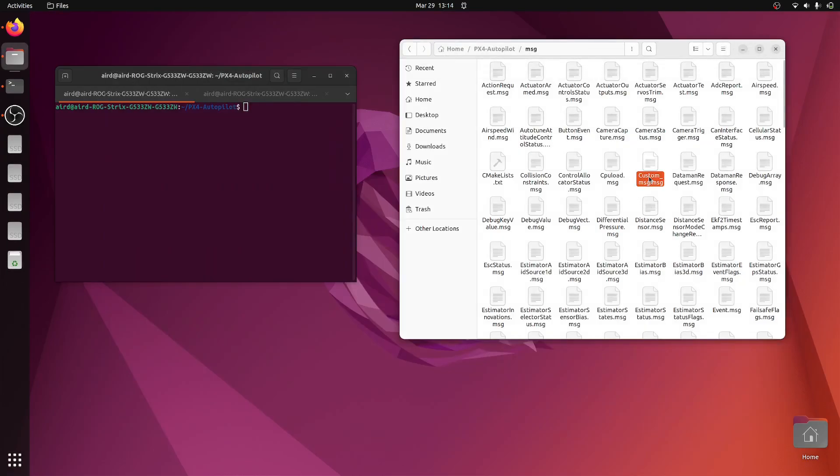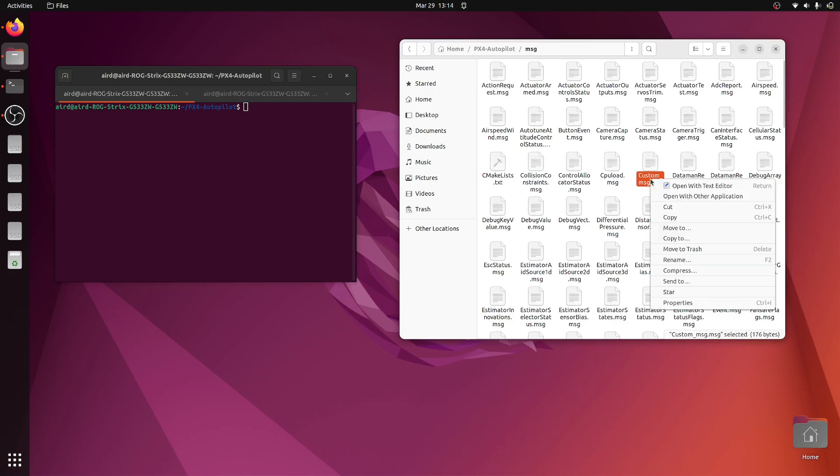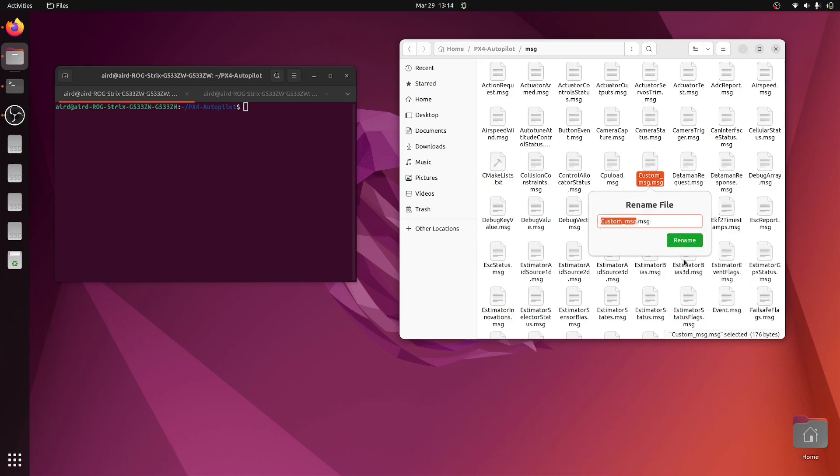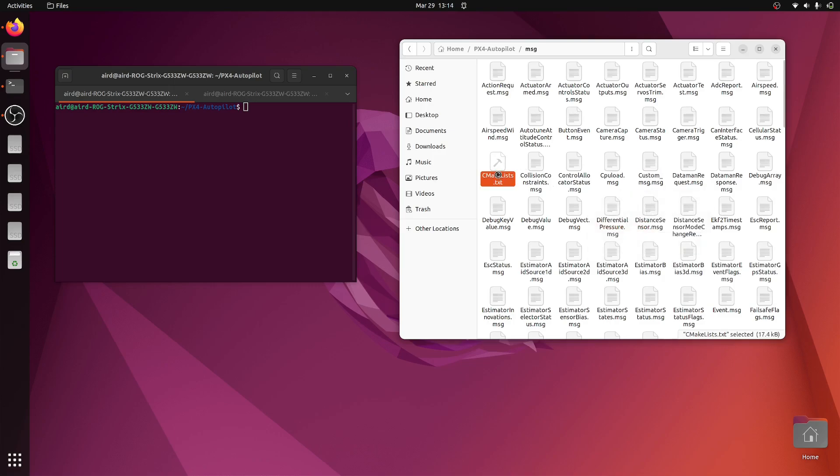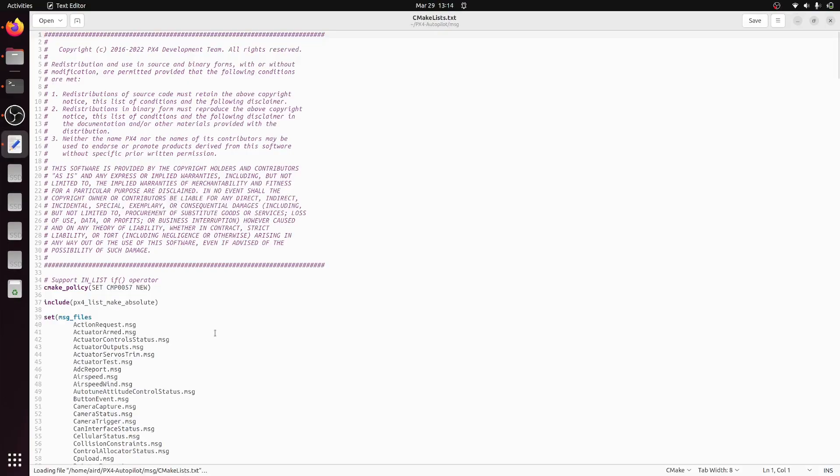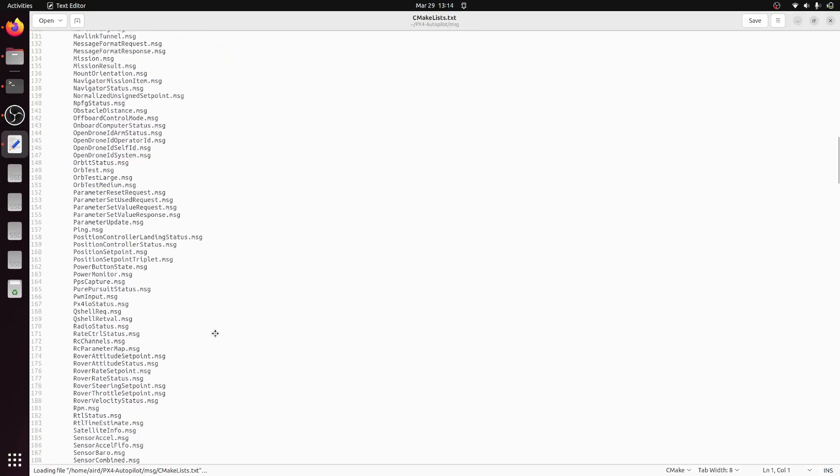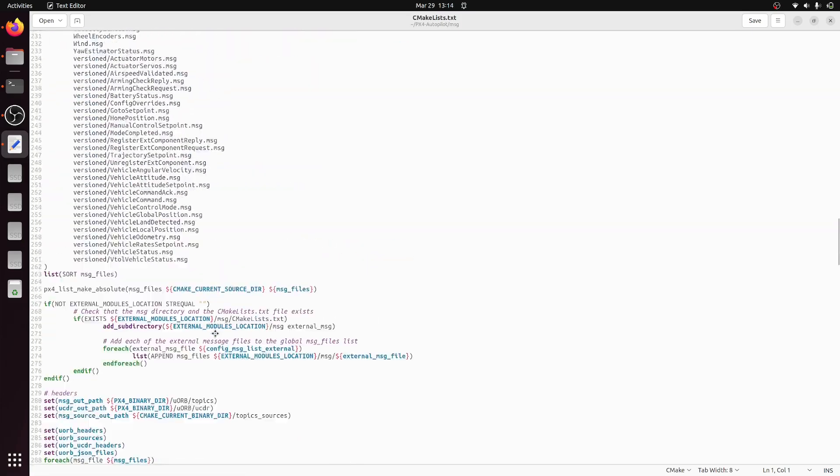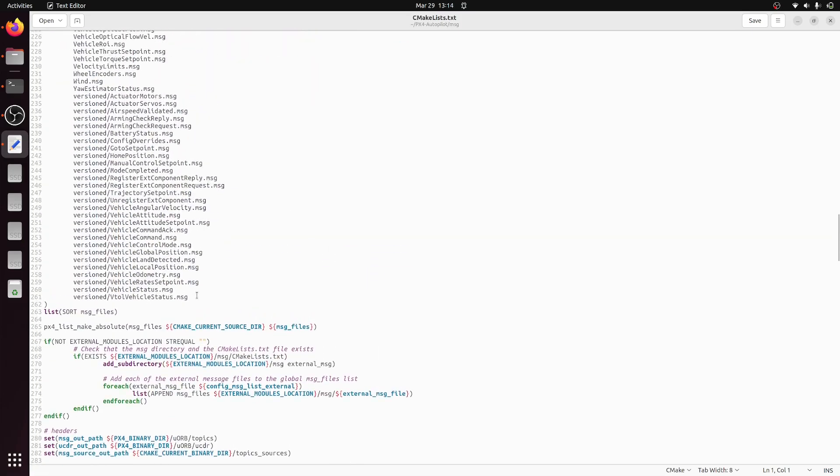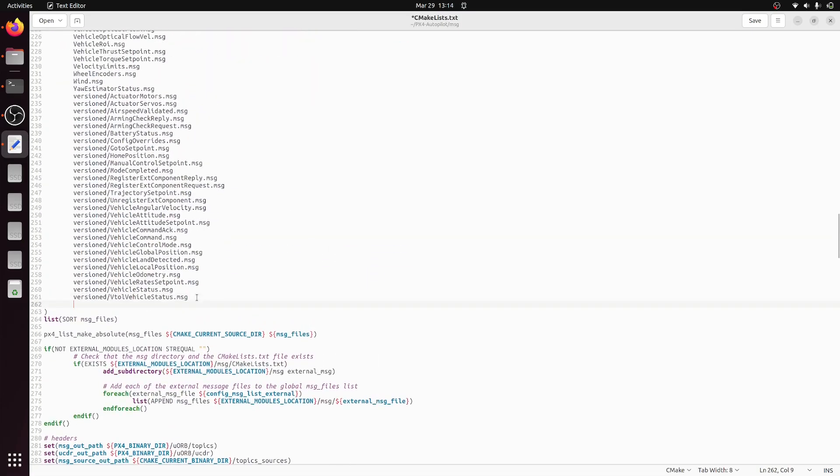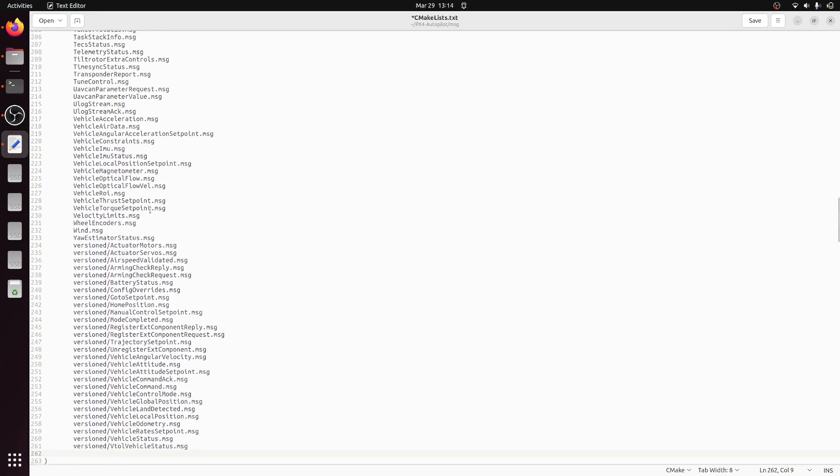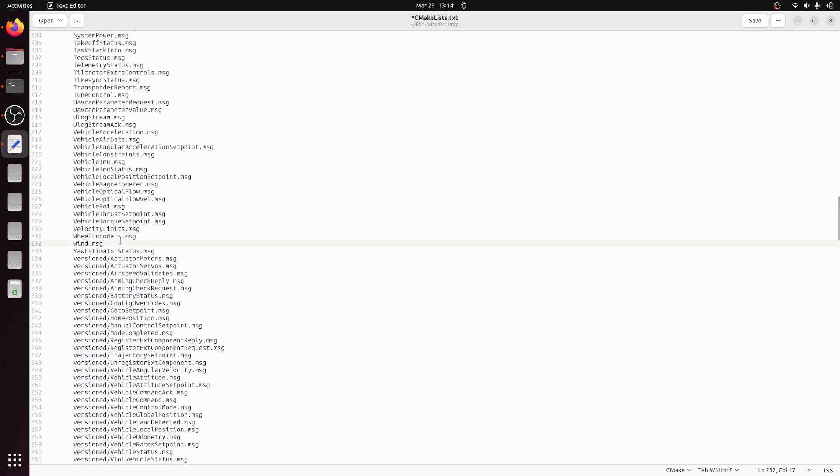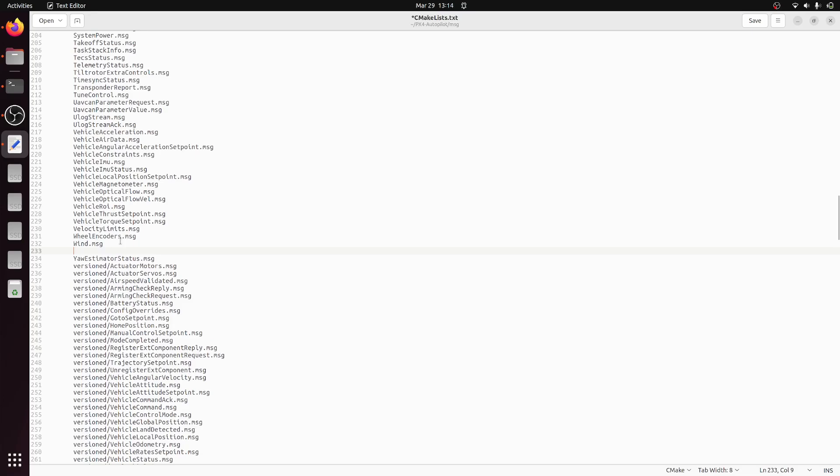Now we need to register this message inside the CMakeLists file. Let me just copy the name and go inside CMakeLists and add that message here. Our custom message is listed.